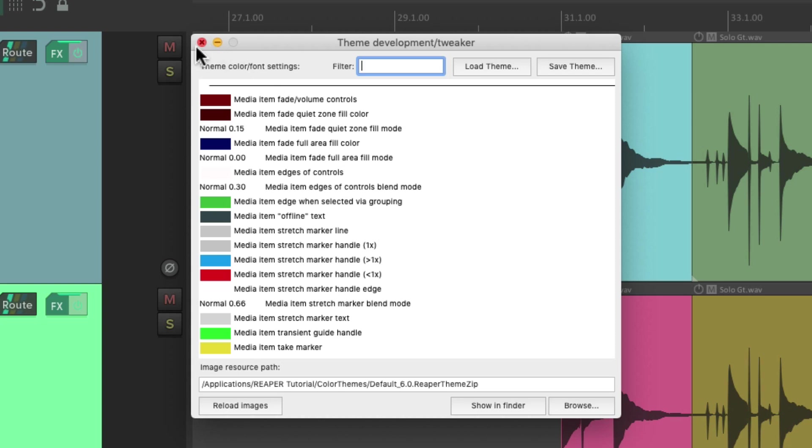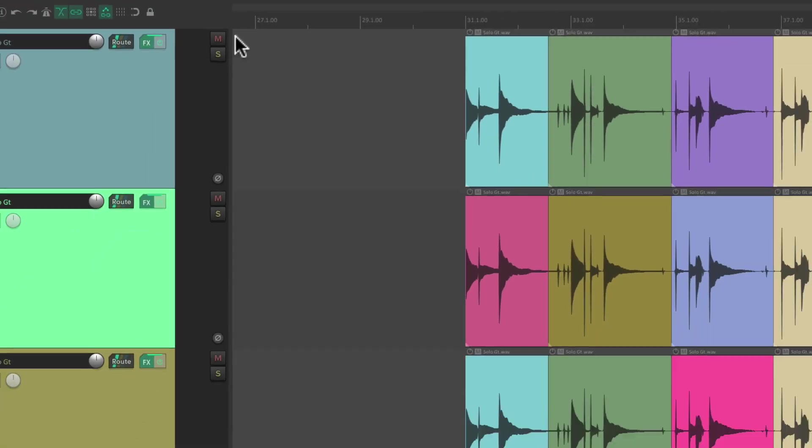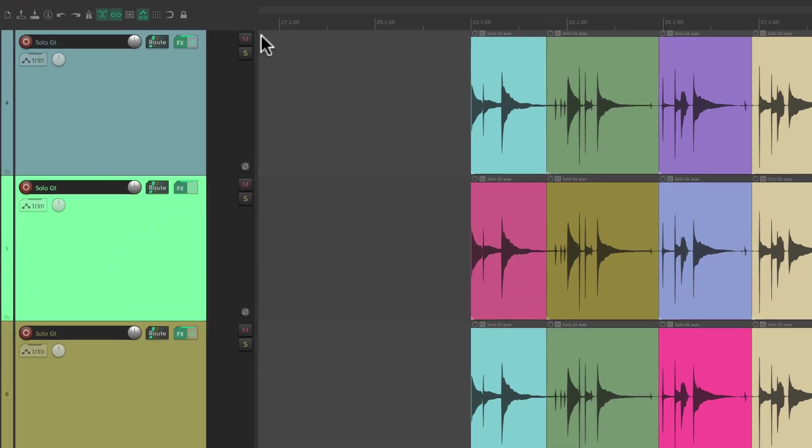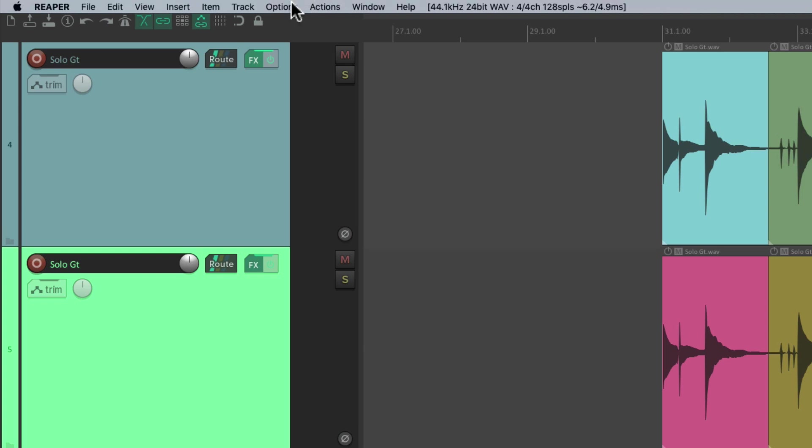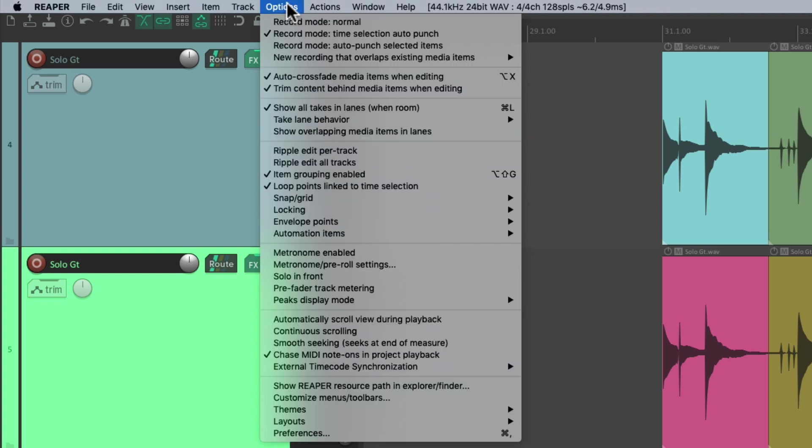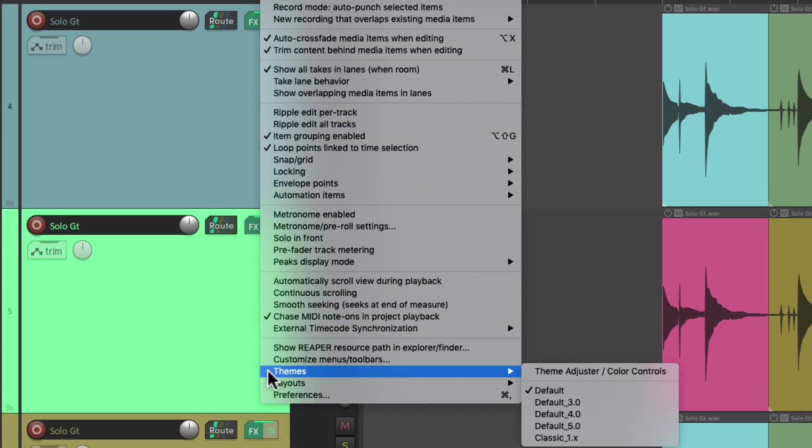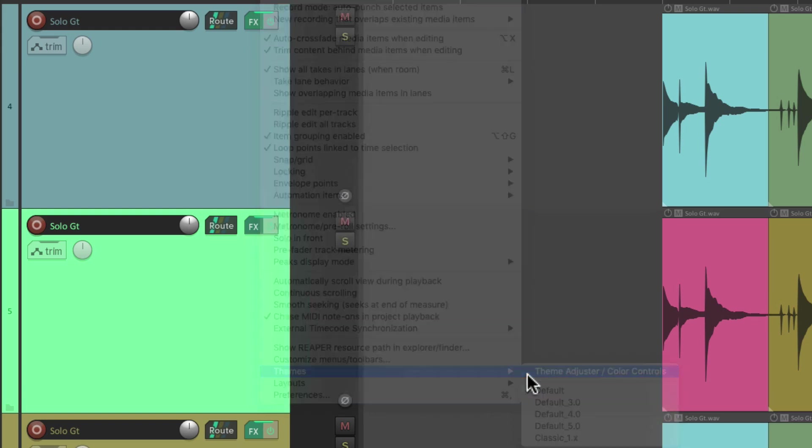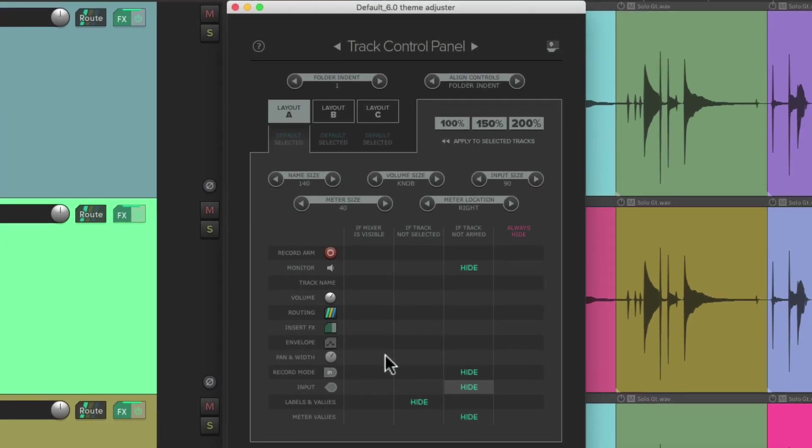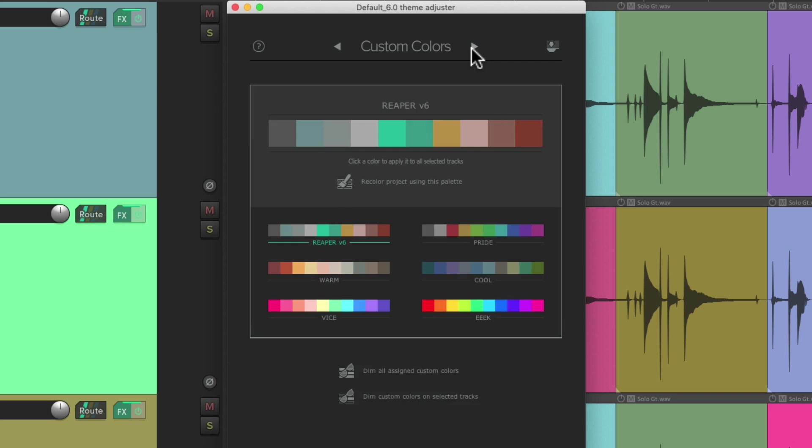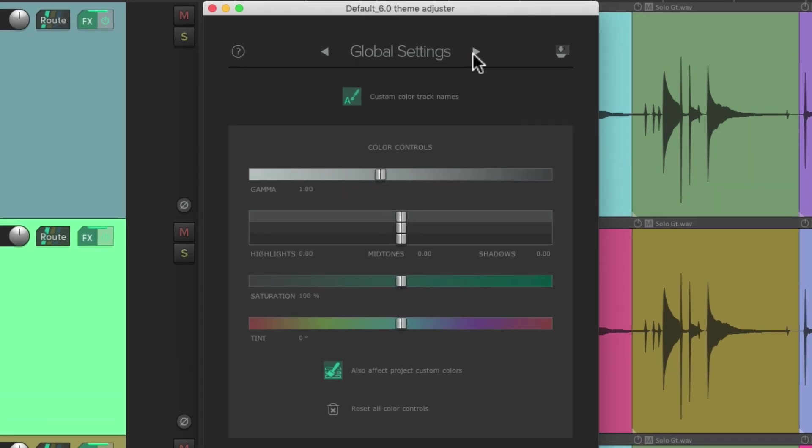So let's close this and instead go to the Options menu, and go down here to Themes and choose Theme Adjuster Color Controls. And that opens the theme adjuster for the Reaper 6 theme. And if we scroll through the pages, we'll get to this page where we can adjust the global settings, or in this case, the theme color controls.